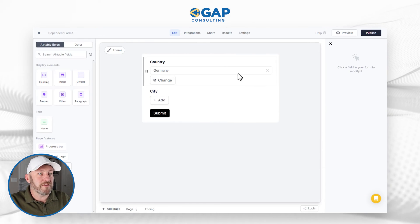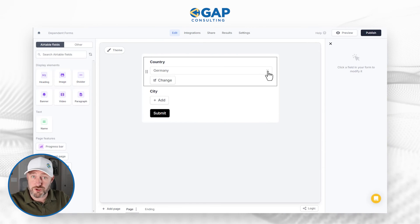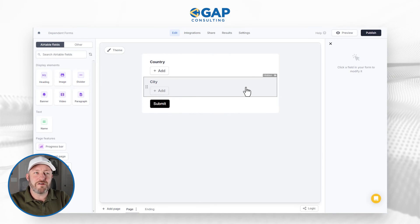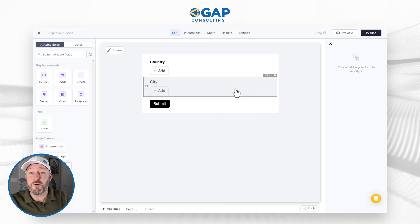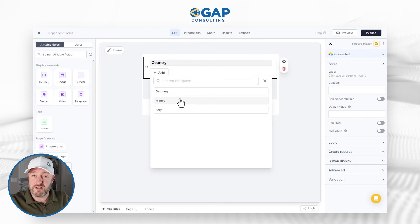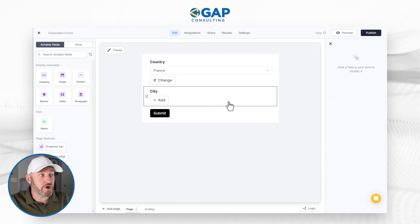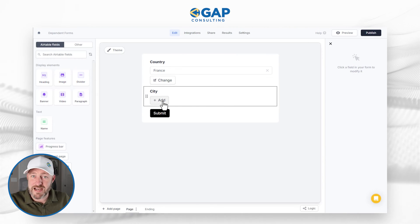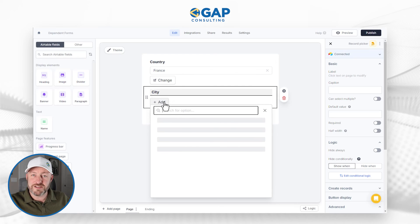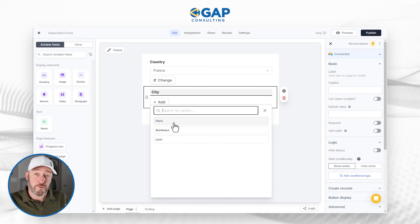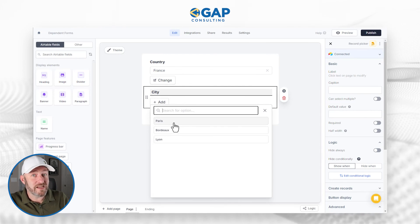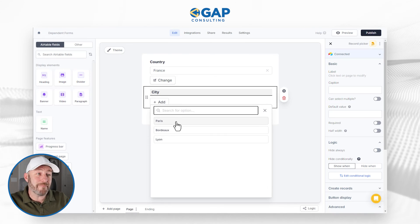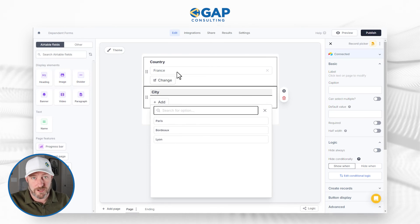When we click out and remove the country from our example, the city field gets grayed out — Fill Out is telling us it would hide this field under those conditions. But if you pick a country, say France, it shows the city field. And furthermore, because we set up our dynamic filter, when I click on city I only see the three cities in our database that are associated with France. Just like that, the cities are dynamically filtered based on the country selected.